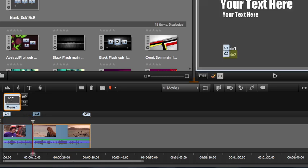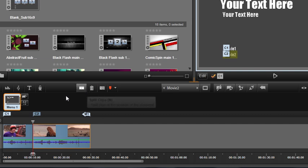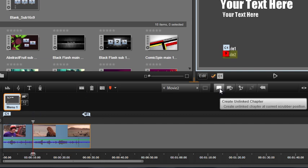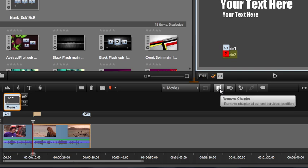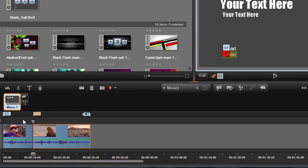You can also create an unlinked chapter at the playhead position by clicking the Create Unlinked Chapter button. You can then drag the unlinked button to the second link in the preview window.